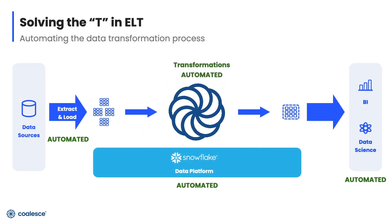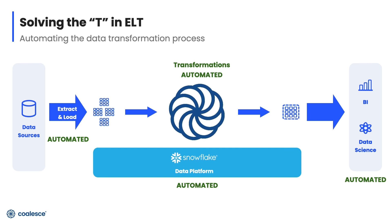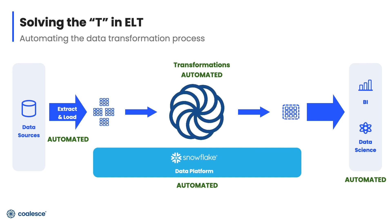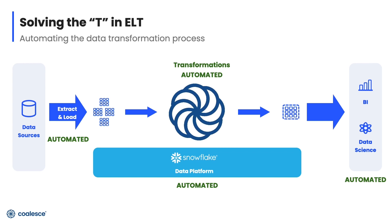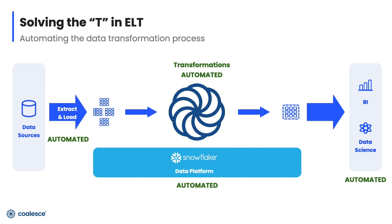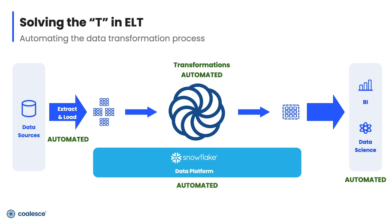Coalesce was born out of this need for a more efficient and scalable way to transform data. As an automated transformation platform, Coalesce really complements the ease and the simplicity that you see with a modern data stack.